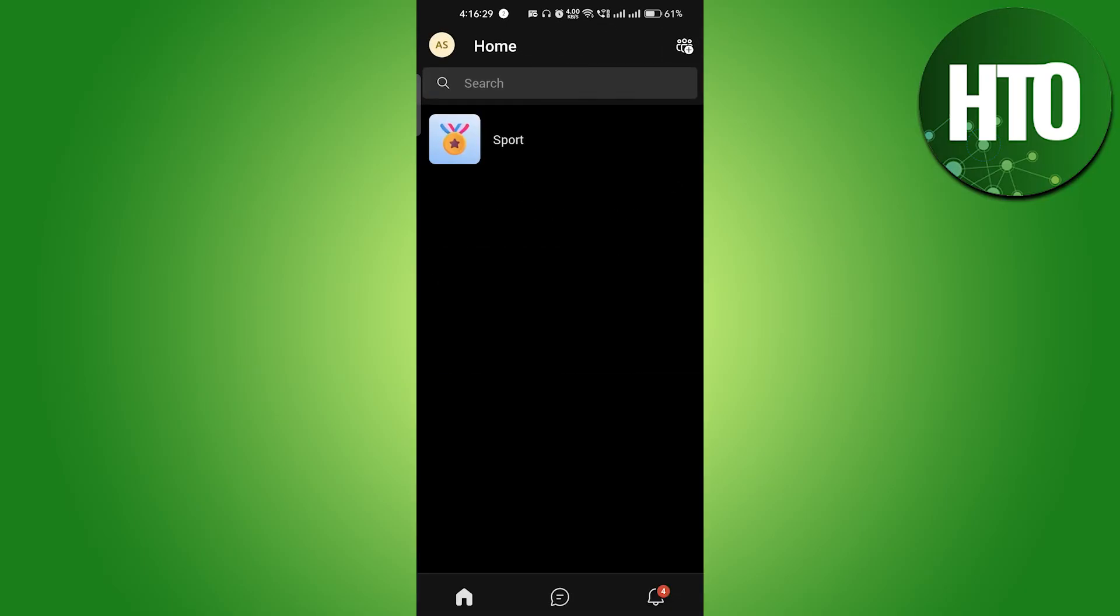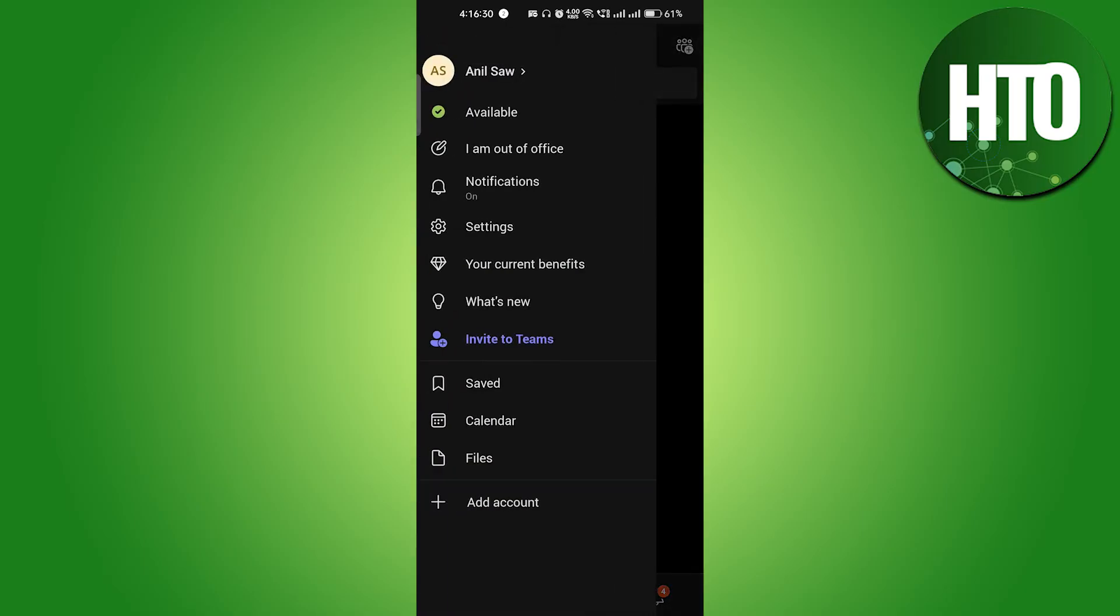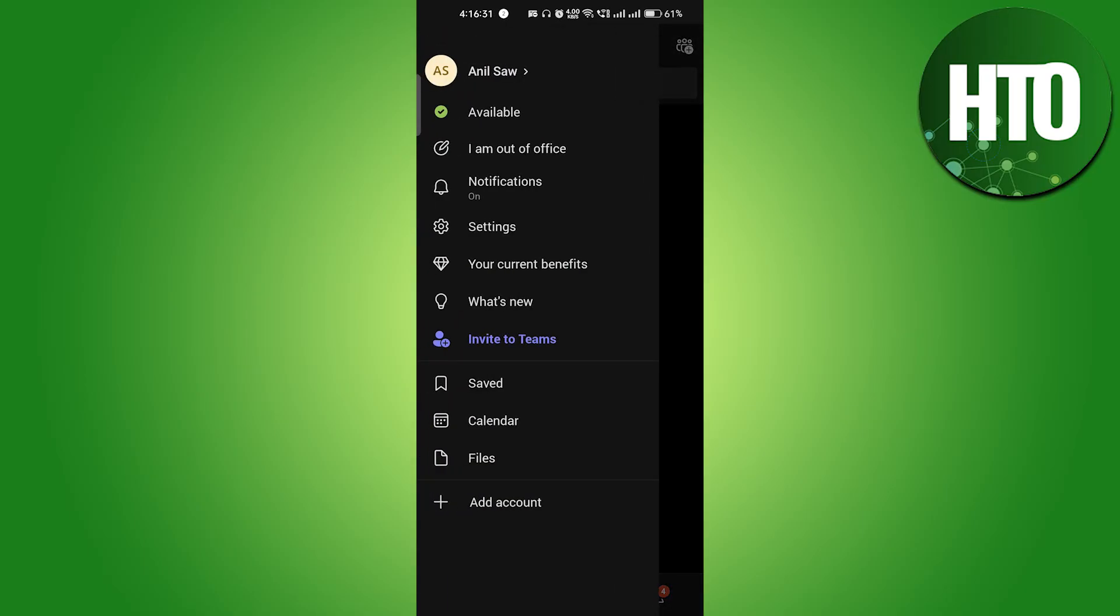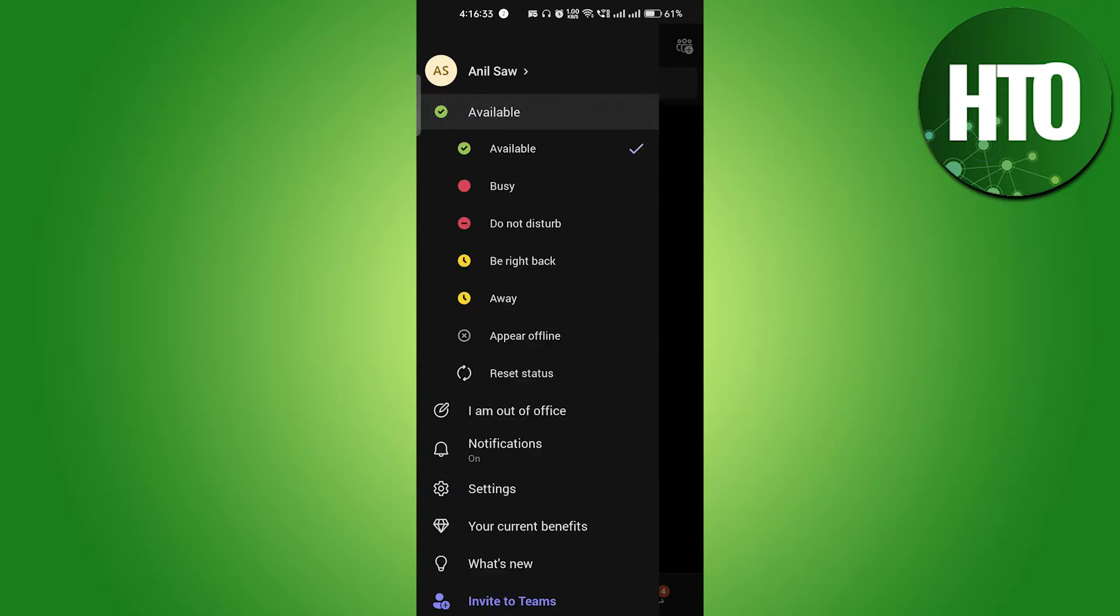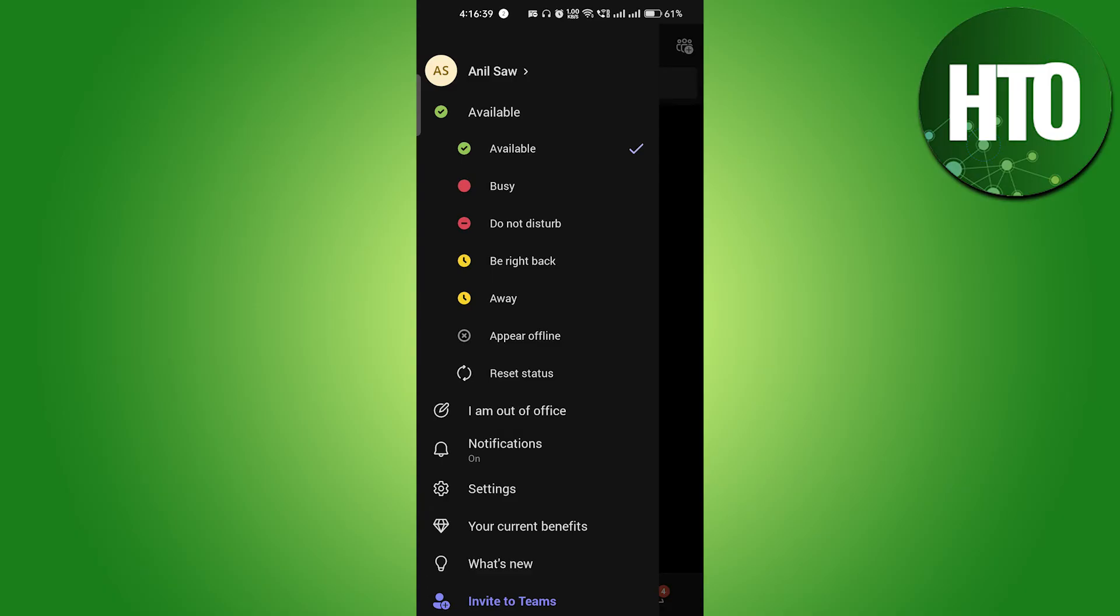Here in the available option, just click on available and you can select any of them. For example, Do Not Disturb, Be Right Back, Away. You can just click on this.